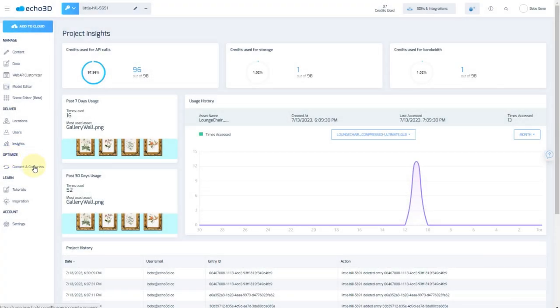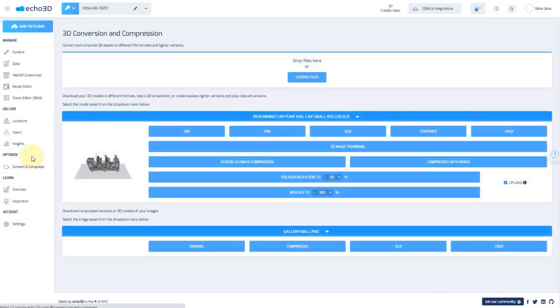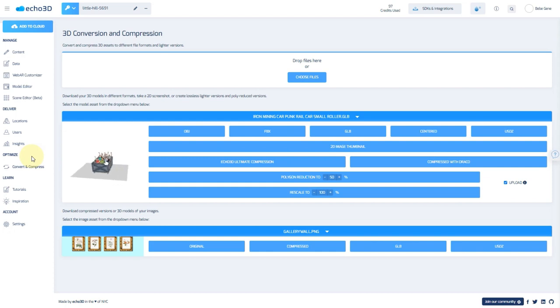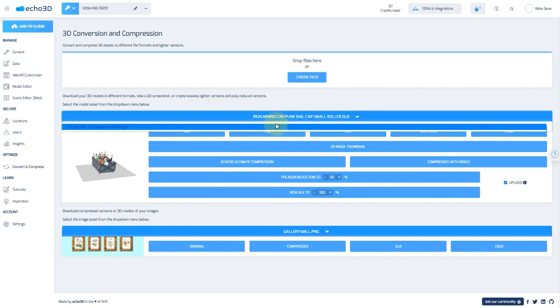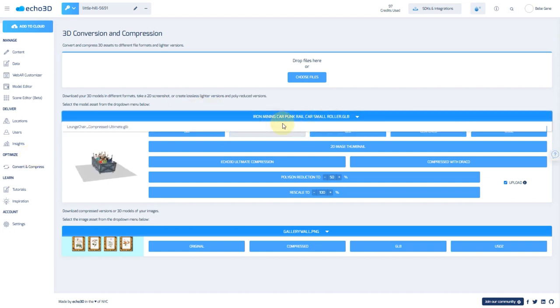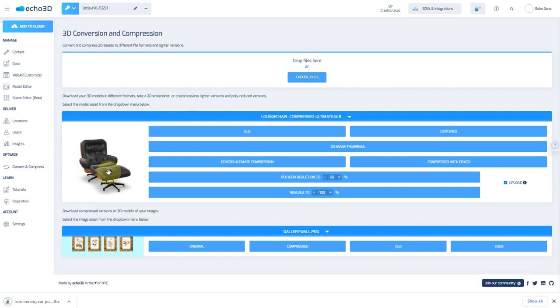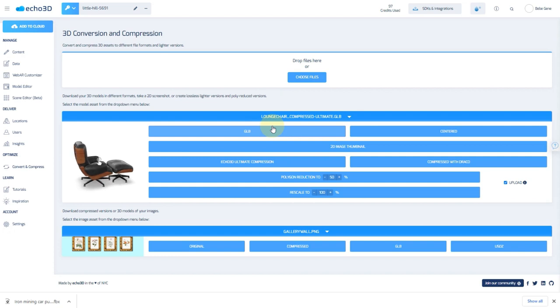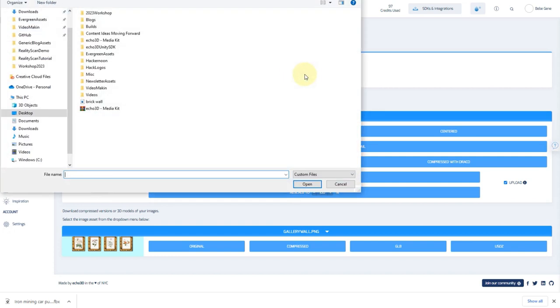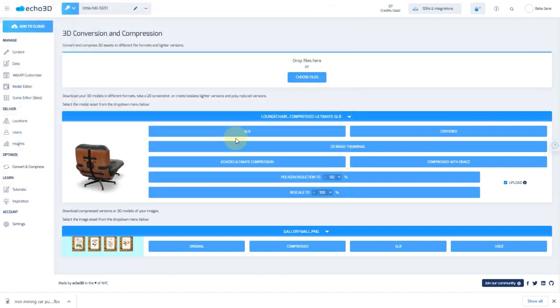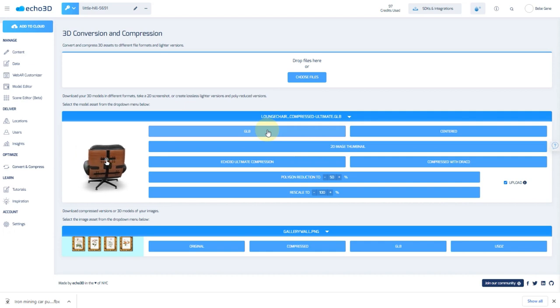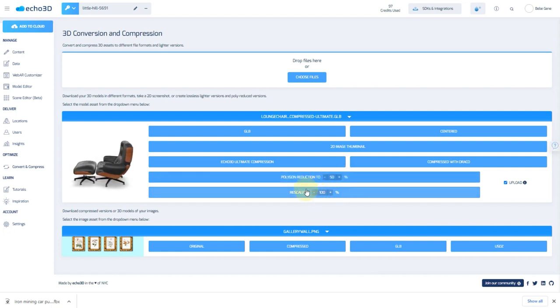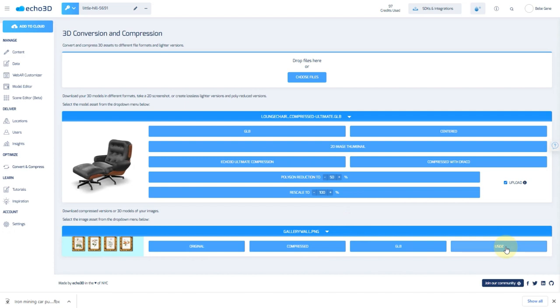Now if we go under the optimize section where it says convert and compress, this is a really fantastic section to work with. Here we have the opportunity to convert our model into different formats. Typically this is something that you would have to do in Blender or use a free converter online, which there actually aren't too many great ones. So we welcome you to try this out. You upload your file here, and once that gets uploaded, you can convert it to whatever options are available based on that type of model. You can center the model, you can run it through ultimate compression, you can compress with Draco as well. If you wanted to do polygon reduction, that would make the change for you, and you're able to change the scale. Alternatively, if you have images, you have some options to make changes here as well. By default, any time you upload an image to Echo 3D, it turns it into a 3D object.